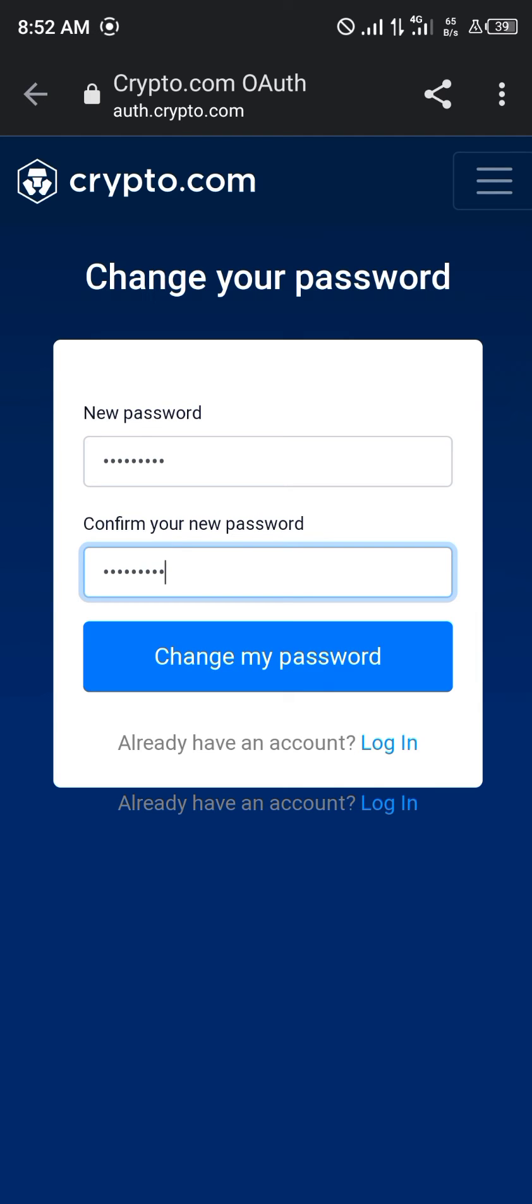All right guys, comment down below if you have any questions concerning how you can change your password on your crypto.com, how you can change your crypto.com password, and you'd be given an answer. Thank you.